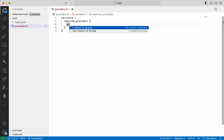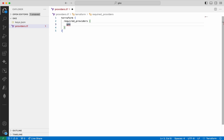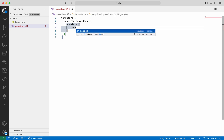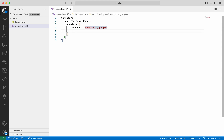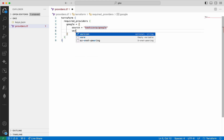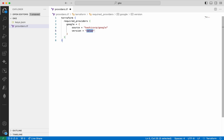We are going to add the provider Google. We need to provide the source, which is going to be hashicorp/google. Next we need to provide the version, which is going to be 5.18.0.